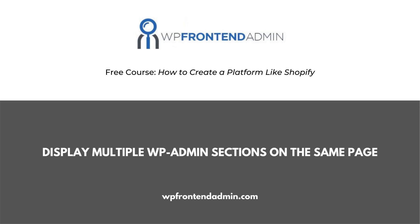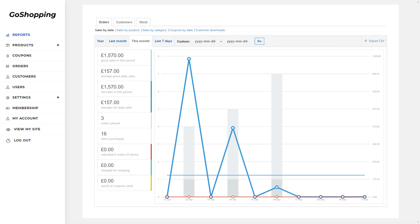Welcome to this video. It's part of the free course, how to create a platform like Shopify, using WordPress and WooCommerce.